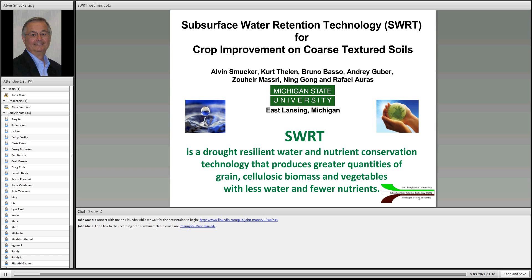SWRT has been designed to essentially retain the gravitational water that moves in sands very rapidly — roughly about two feet every hour — so that most of the time when it rains or there's irrigation on these coarse textured soils, whether sands, sandy loams, or loamy sands, most of the water simply drains much deeper in the soil profile than the majority of plant roots. What we have developed is a drought resistant water and nutrient conservation technology. SWRT produces greater quantities of grain and biomass, whether vegetables or cellulosic biomass for ethanol production and other biofuels.